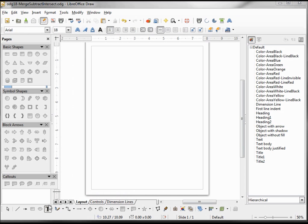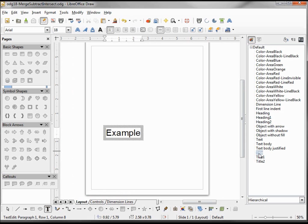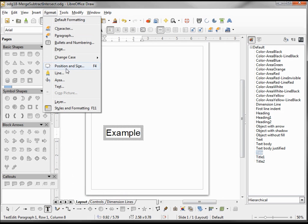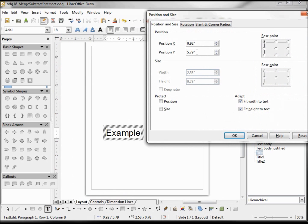I'm going to add in a title and give it the style of title. Now I want to size and position my title, going to change my Y position to 0.5 of an inch.